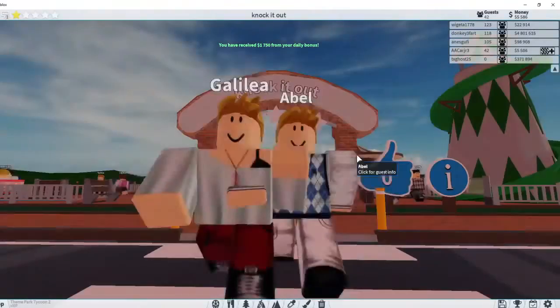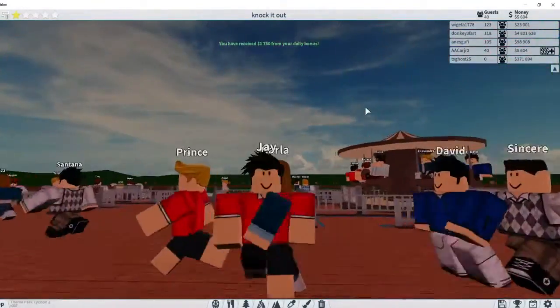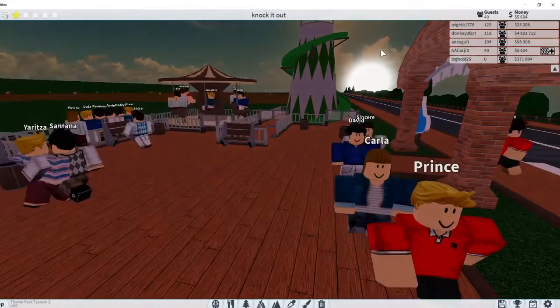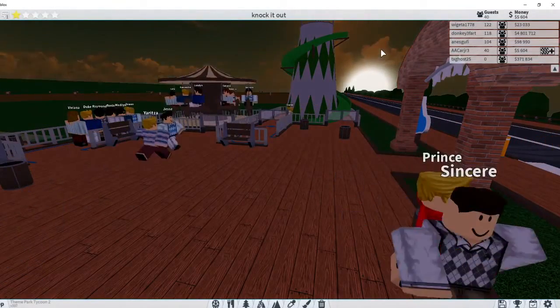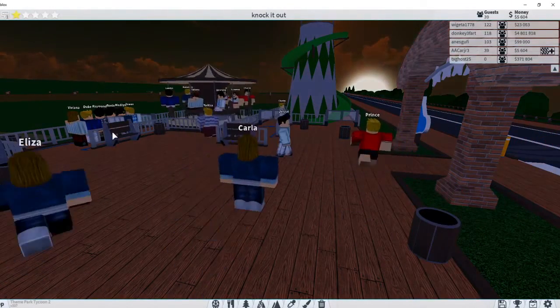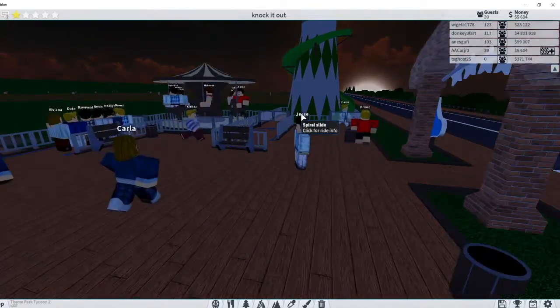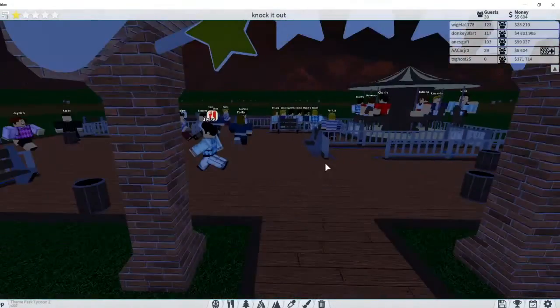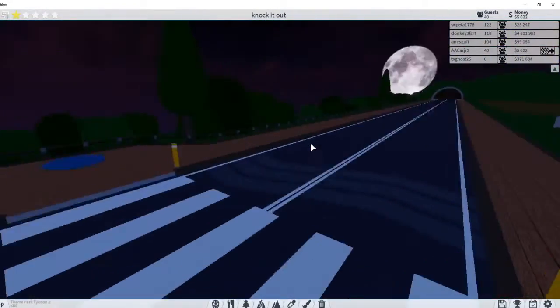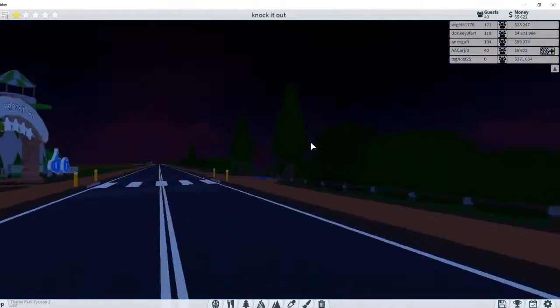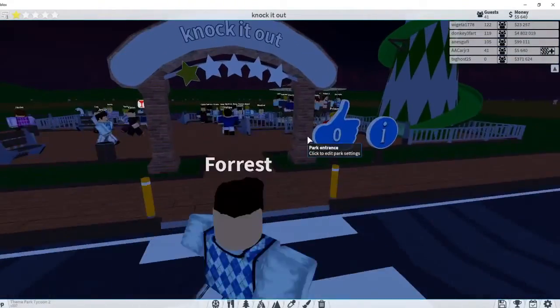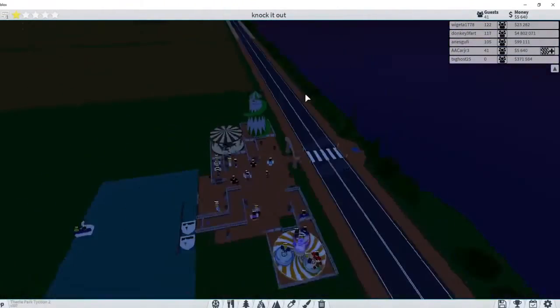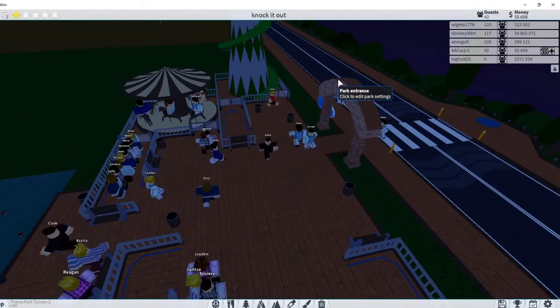And in today's video, I'm playing Theme Park Tycoon 2 in a new world. I don't know why I'm invisible, but today I will be showing you guys how to grow your theme park quickly.